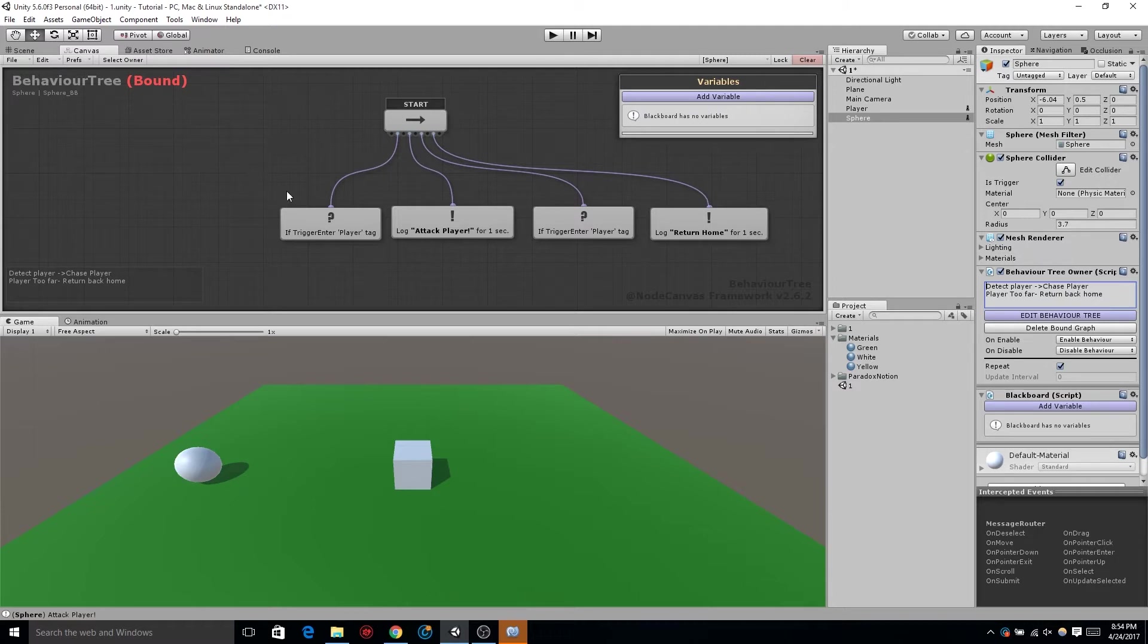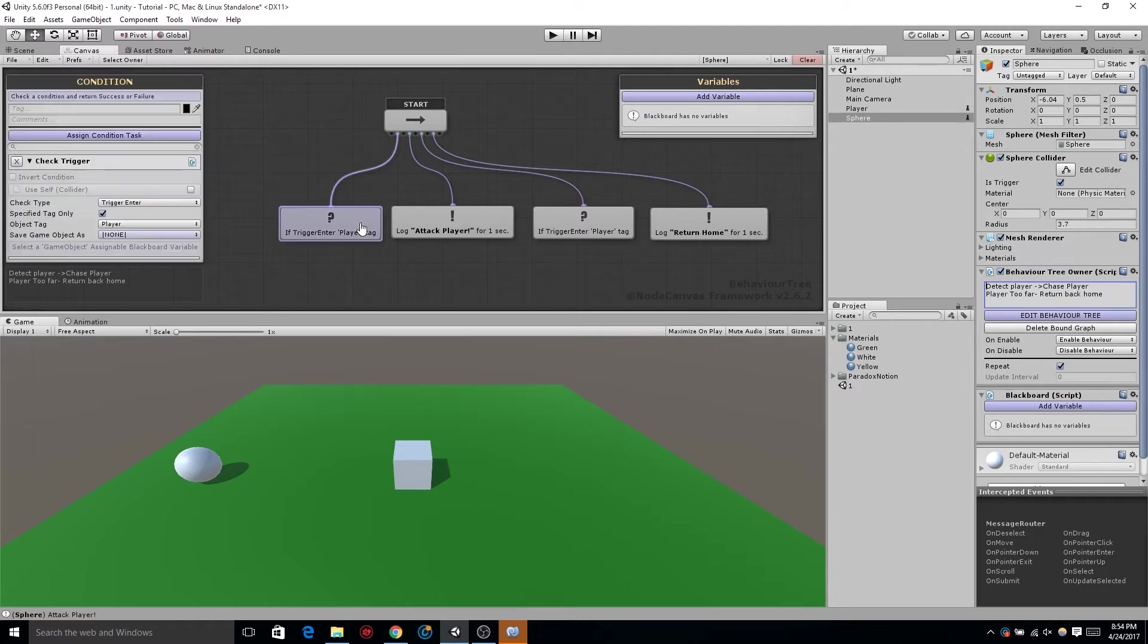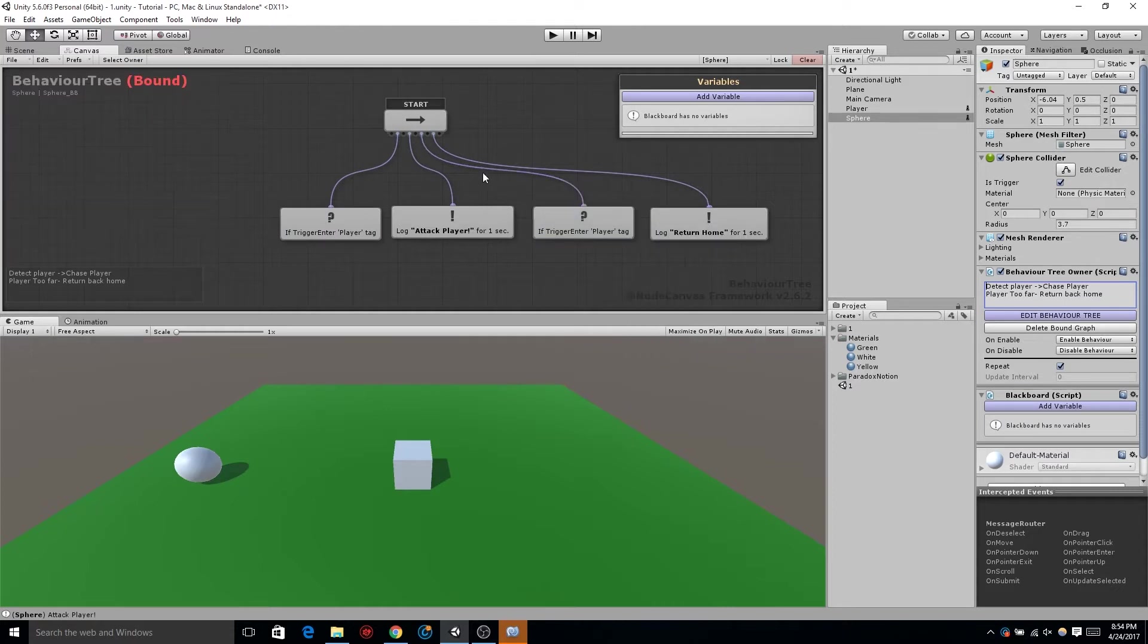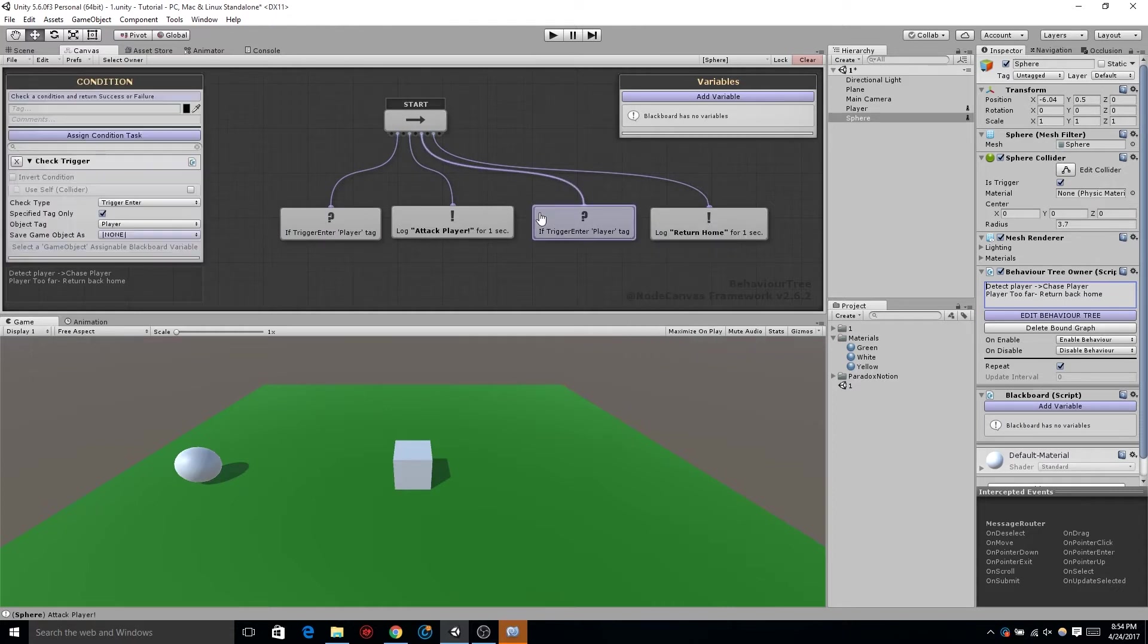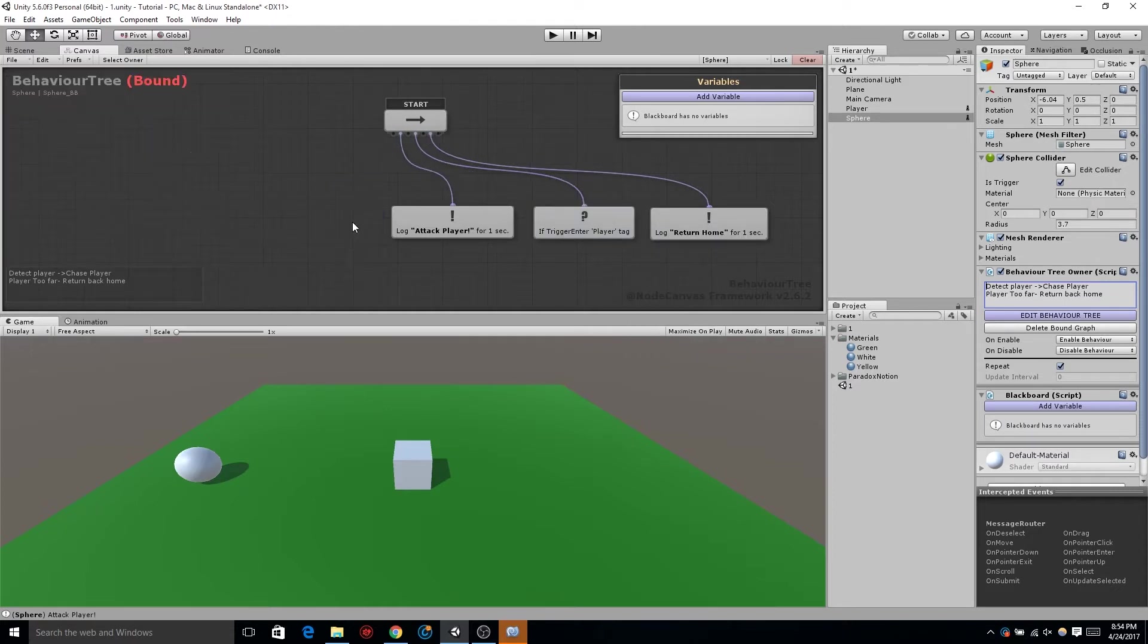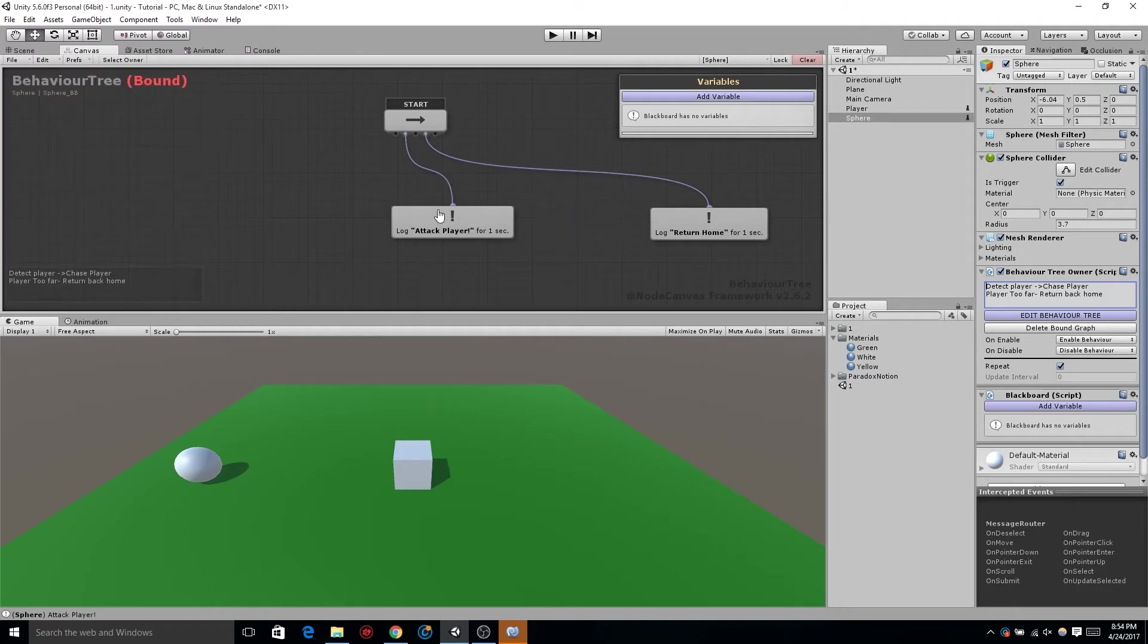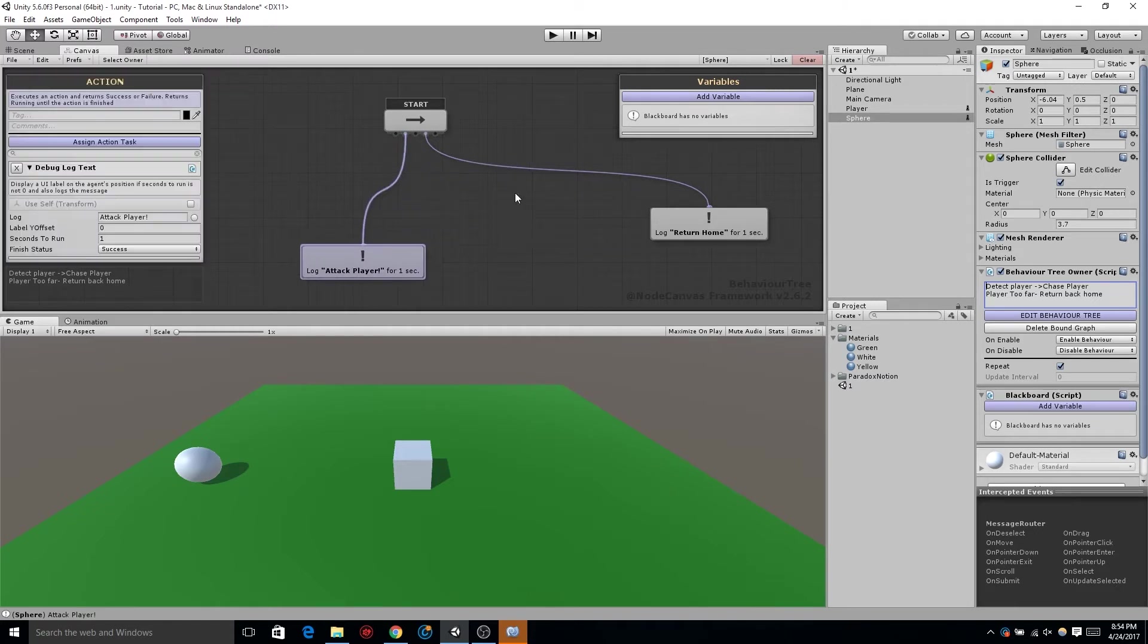Instead we're going to explore a new type of node. Let's delete both of those conditionals, bring these two actions down to the bottom because we're still going to use those. Drag a node out from the sequencer, go down to composites, and we're going to do binary selector.